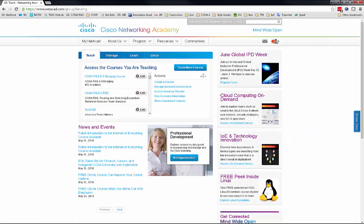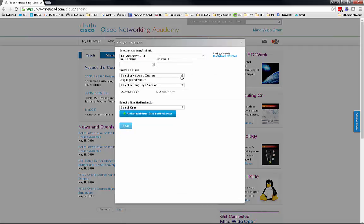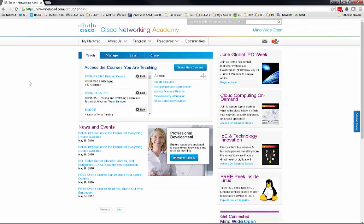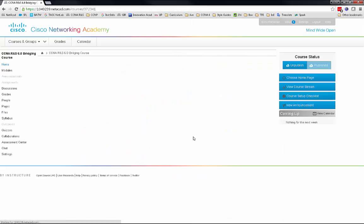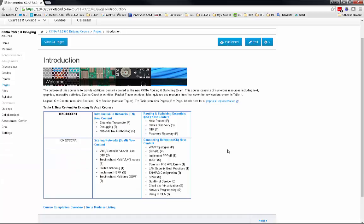Let's take a look at the bridging course on netacad.com. I can go to Create a Course, select the academy where I want to create it, and in the dropdown select CCNA Routing and Switching 6.0 Bridging. I already have a course created. All CCNA instructors will have access to the bridging course. From the home page, I can click to get started — this starts with information around the bridging course, and the first introductory page talks about the new content. It also gives more information about whether something is a page, topic, or section, which is embedded within the course template.